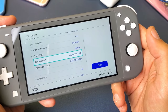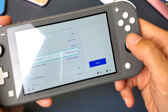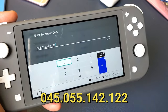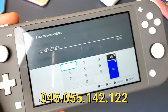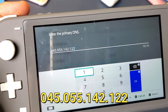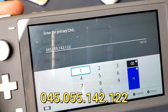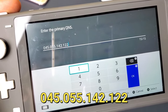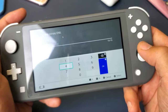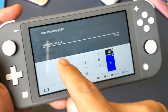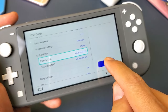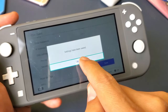The only thing you've got to change is the primary DNS. Go down to primary DNS, select that, and then type in this DNS address: 045.055.142.122. Don't forget to put the dots in there. Once that's done, tap okay, then make sure you tap save down here.